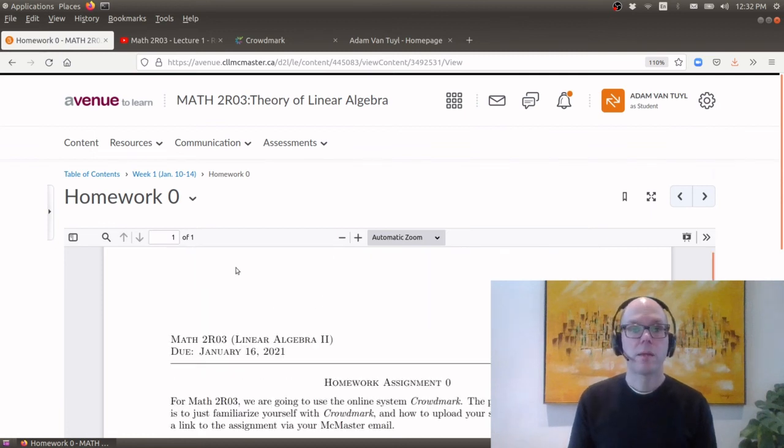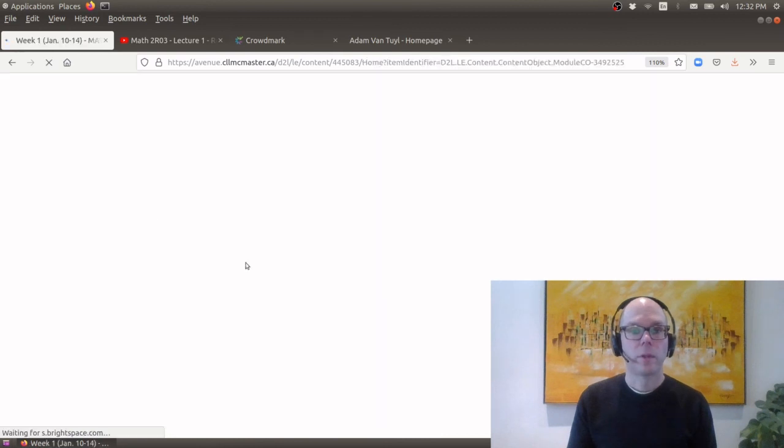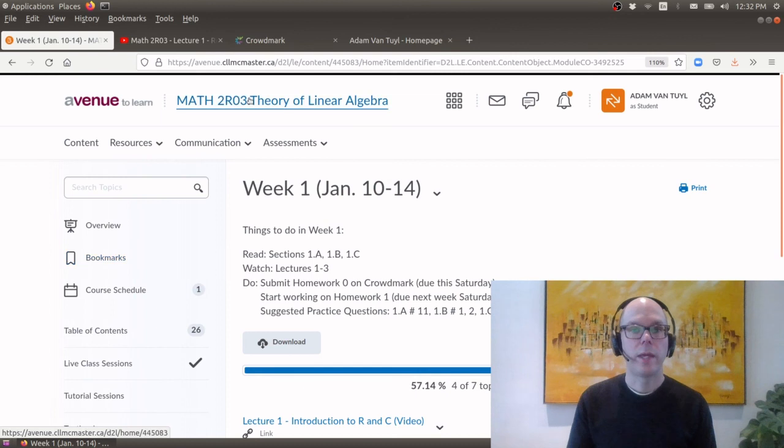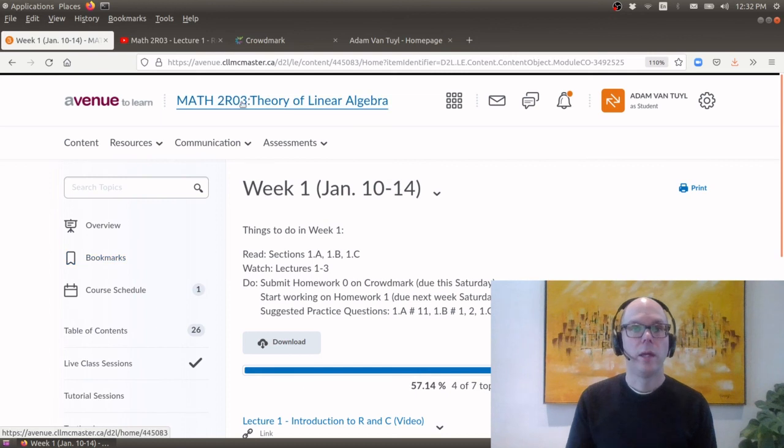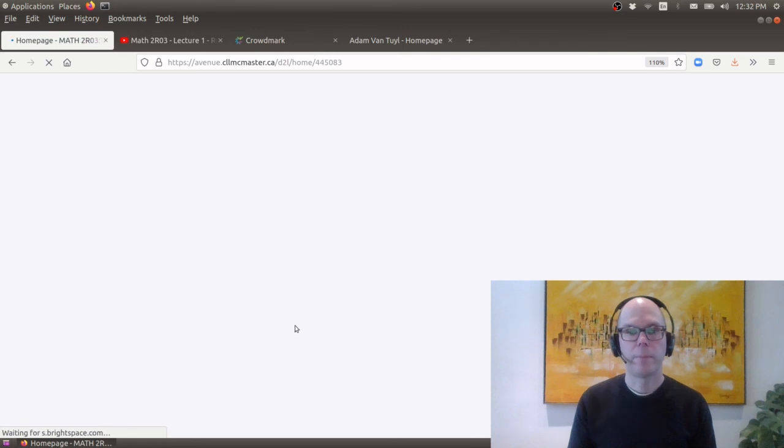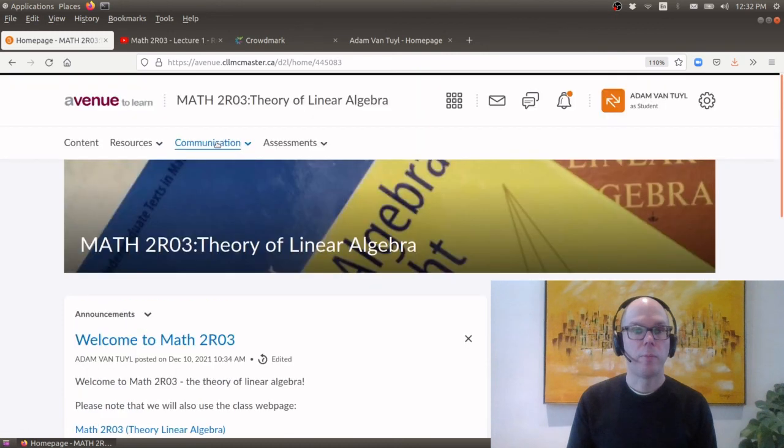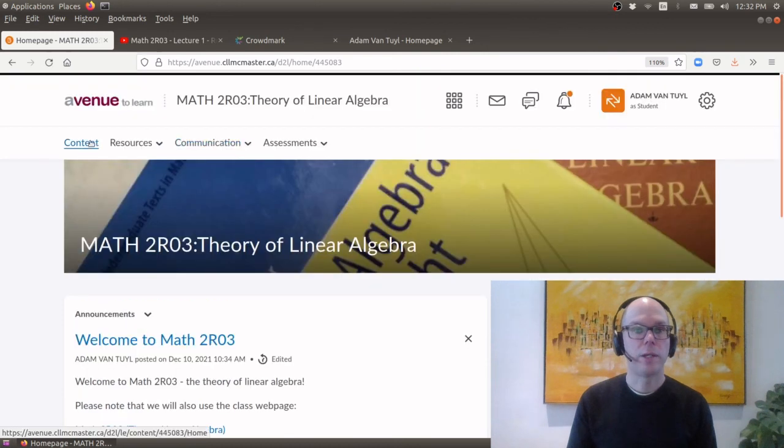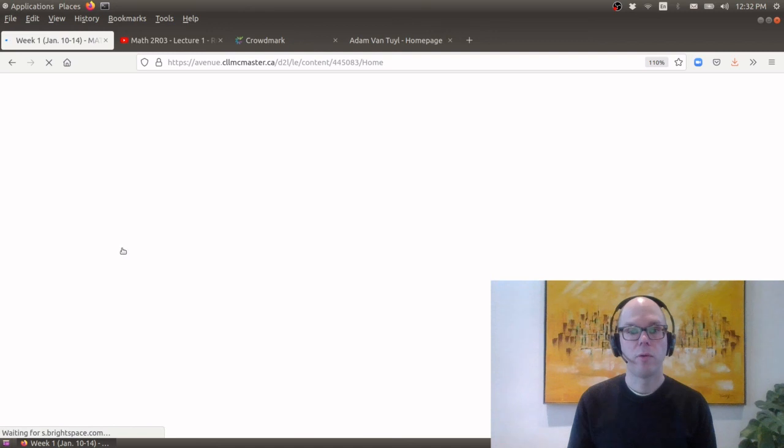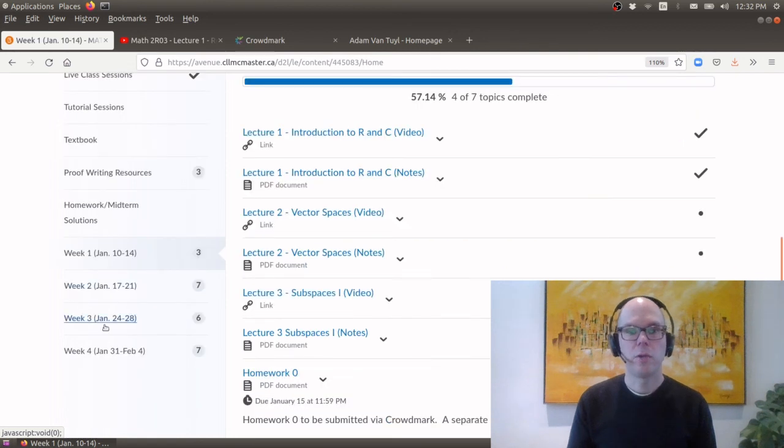So for now going back up just to summarize we have our theory of linear algebra avenue to learn page we have our landing page right here and you'll be using communication and content. The content is where you will find all the stuff that you will need for this course.